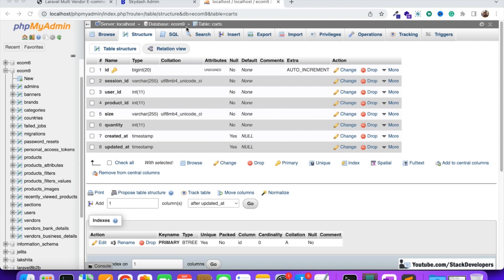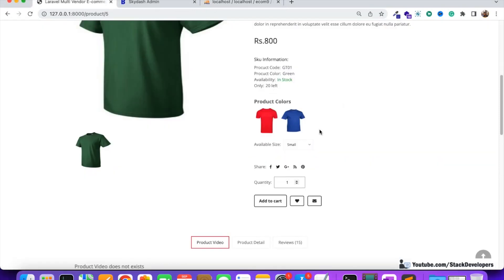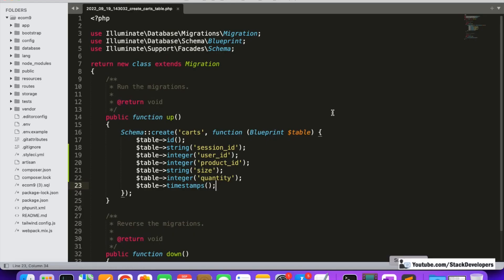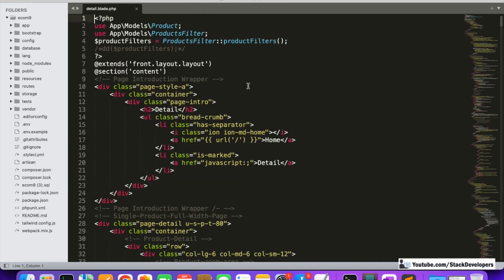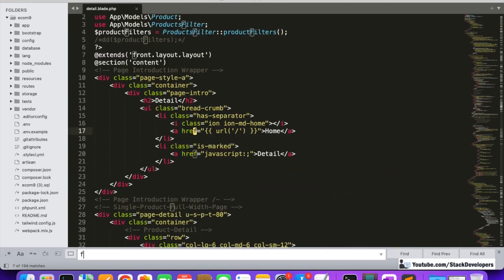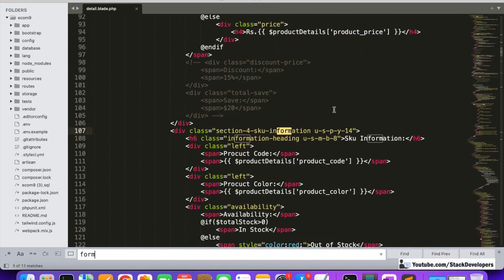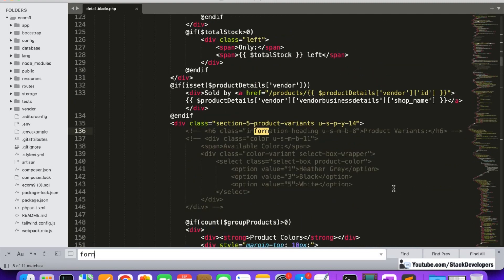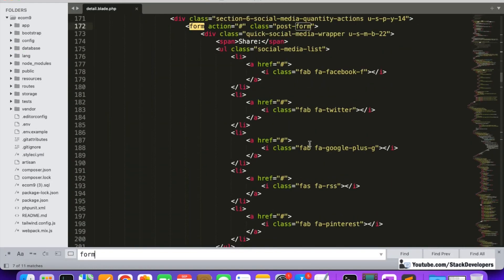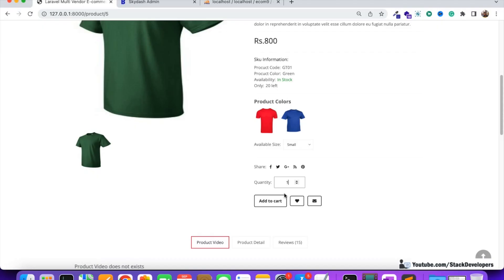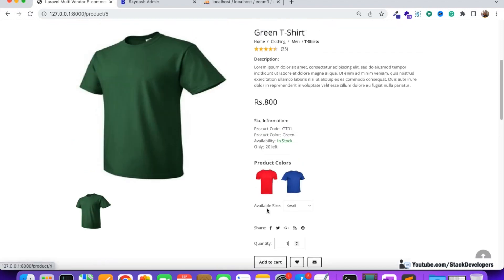Now we are going to create the form on our detail page so that we can click on add to cart and the entry will get saved in the cards table. We're going to check the detail blade file and see if there is any existing form in our design. Yes, a form exists, but we don't want to start there. We want to start somewhere before this, because we need to include the available size input, quantity, and the add to cart button within the form.